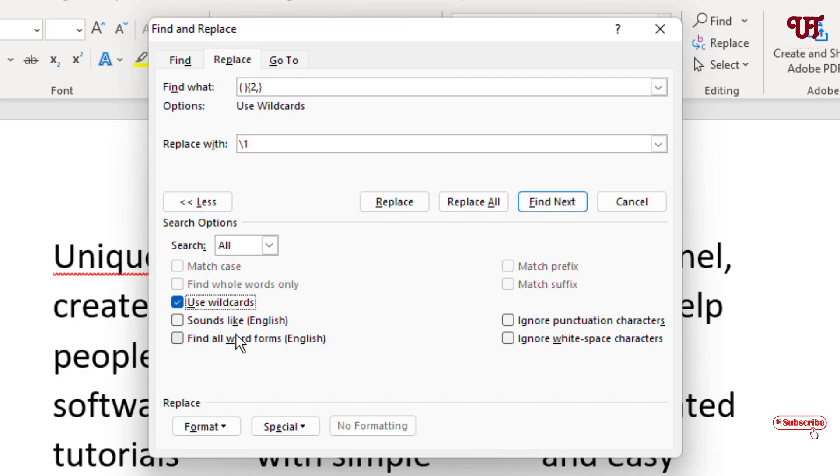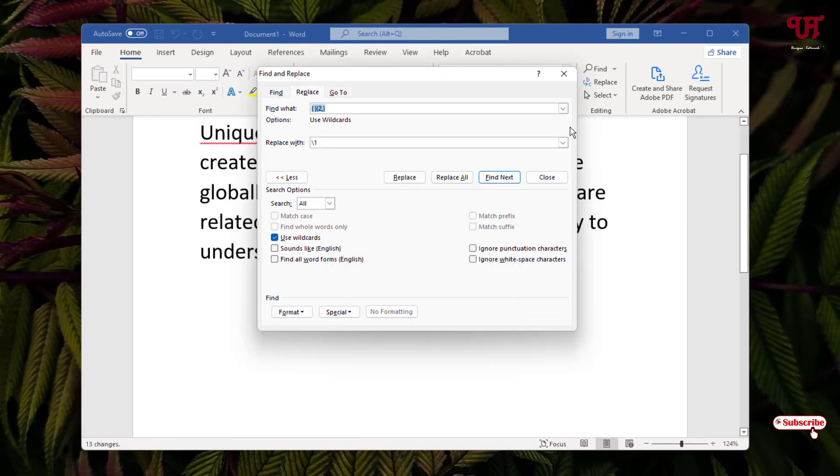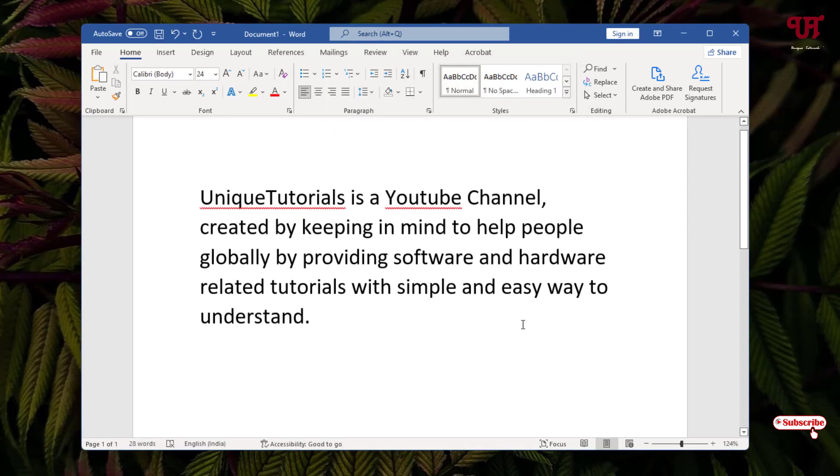Now click Replace All. Voila! All the extra blank spaces have been removed at once.